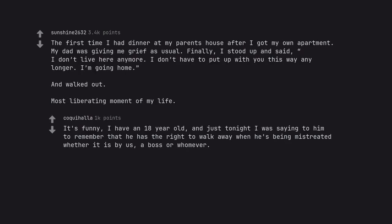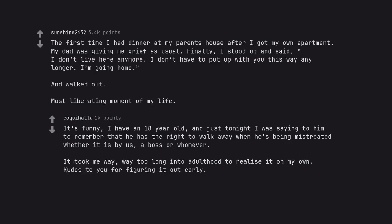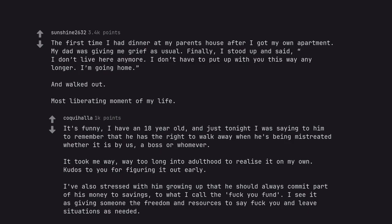It's funny, I have an 18-year-old, and just tonight I was saying to him to remember that he has the right to walk away when he's being mistreated whether it is by us, a boss or whomever. It took me way too long into adulthood to realize it on my own. Kudos to you for figuring it out early. I've also stressed with him growing up that he should always commit part of his money to savings, to what I call the fuck you fund. I see it as giving someone the freedom and resources to say fuck you and leave situations as needed.